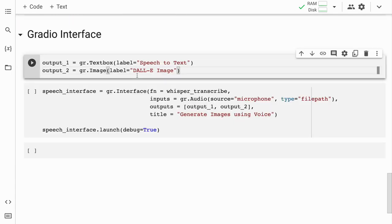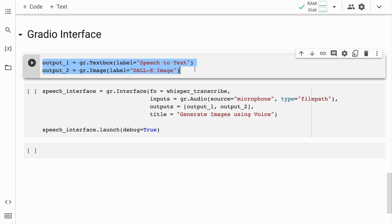Now we have reached the final stage of our output, where we will create an interface using Gradio. I've defined two variables: output_one and output_two. The first output corresponds to the text generated by the Whisper model, labeled 'Speech to Text.' The second output corresponds to the image generated by the DALL-E model. I'll quickly run this cell.